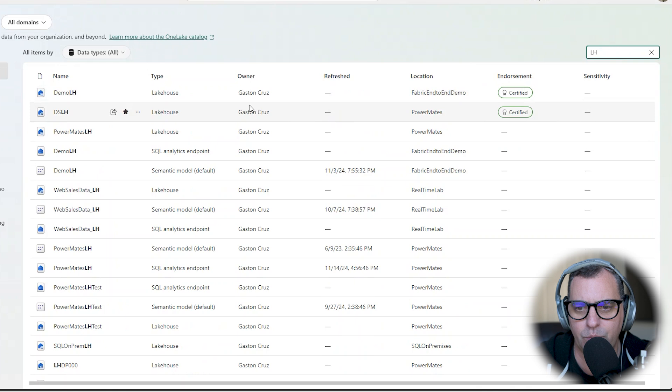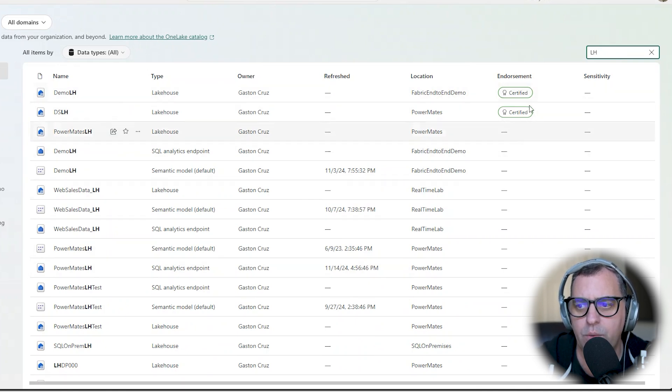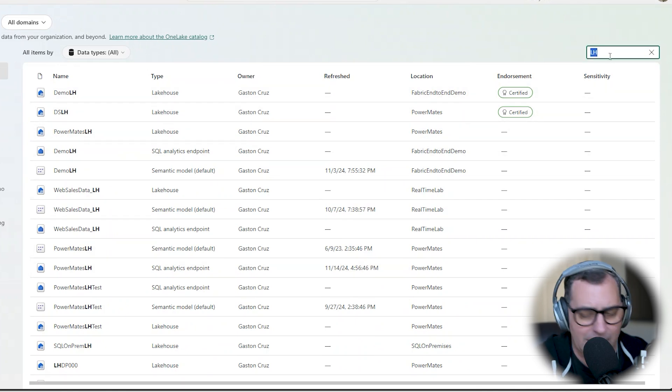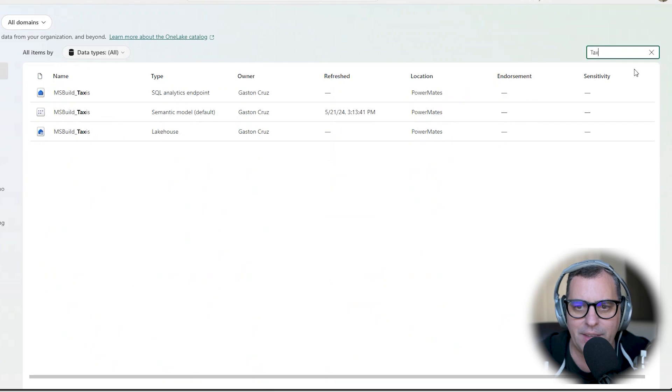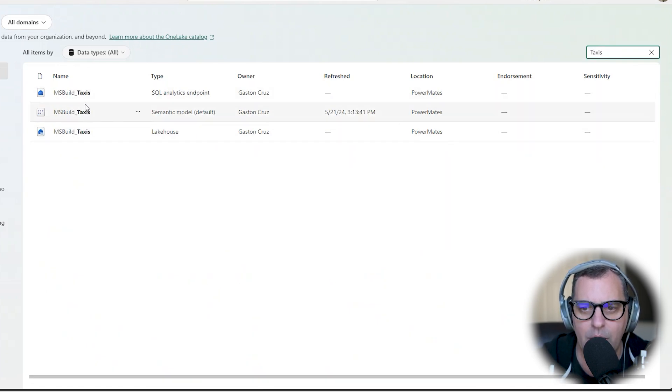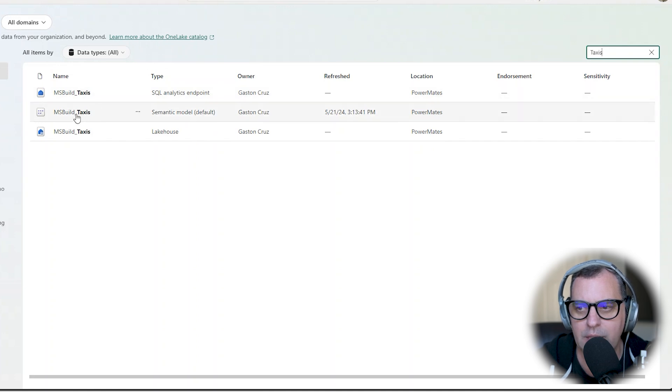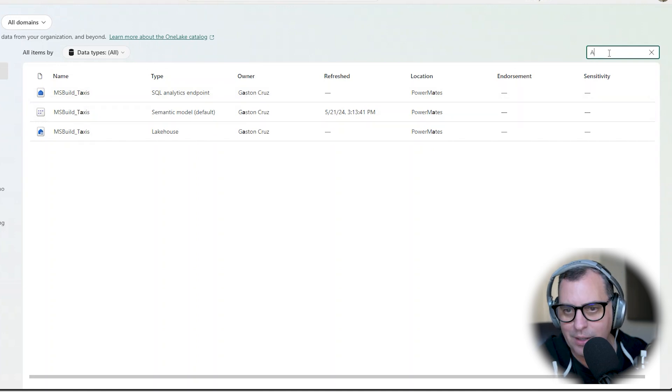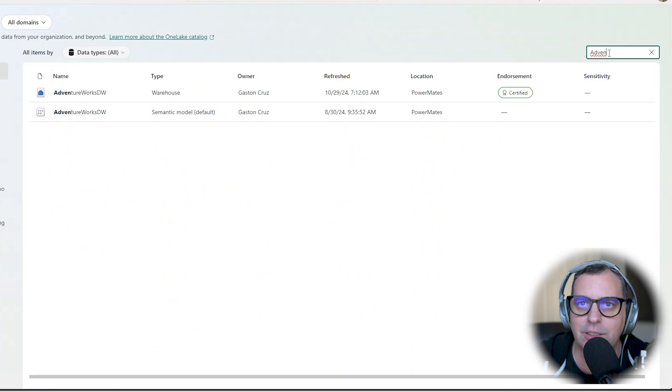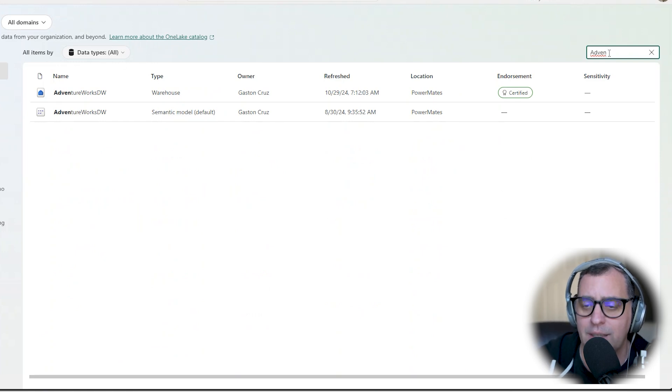Or if I'm looking for anything else like the taxis metadata, I can see all taxis naming in different lakehouses or semantic models. And of course AdventureWorks could be another one that I can search and I can see all the items with the name AdventureWorks. It's a really nice way to search across all the workloads.